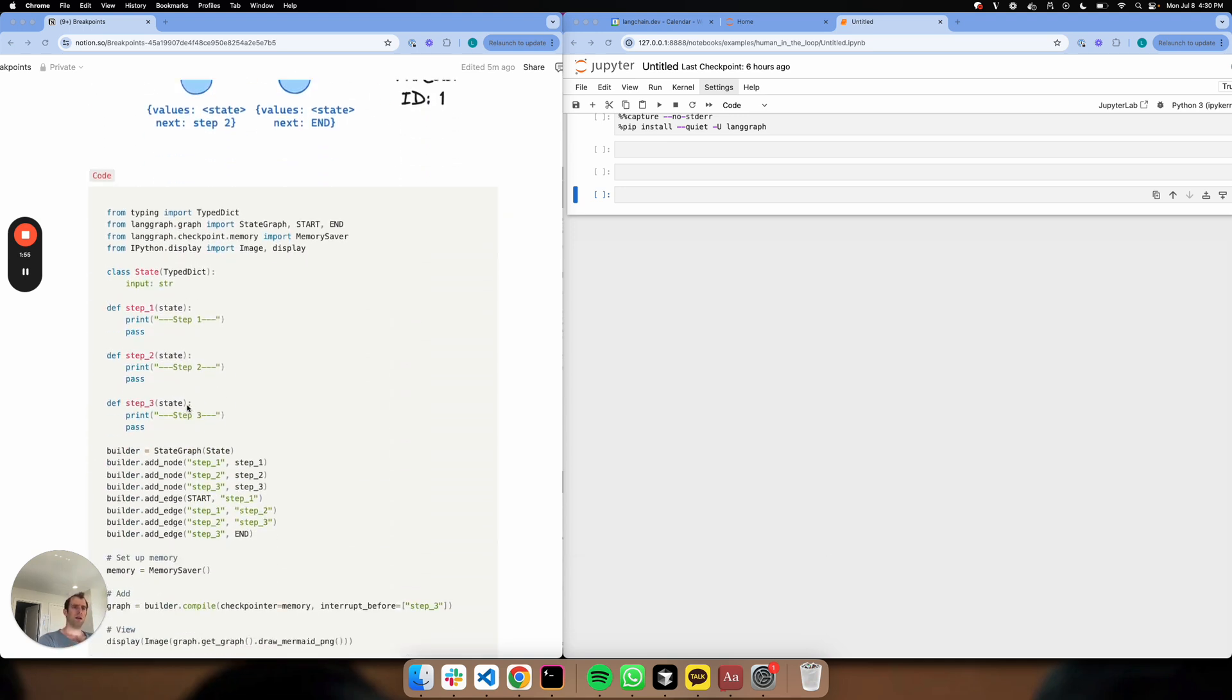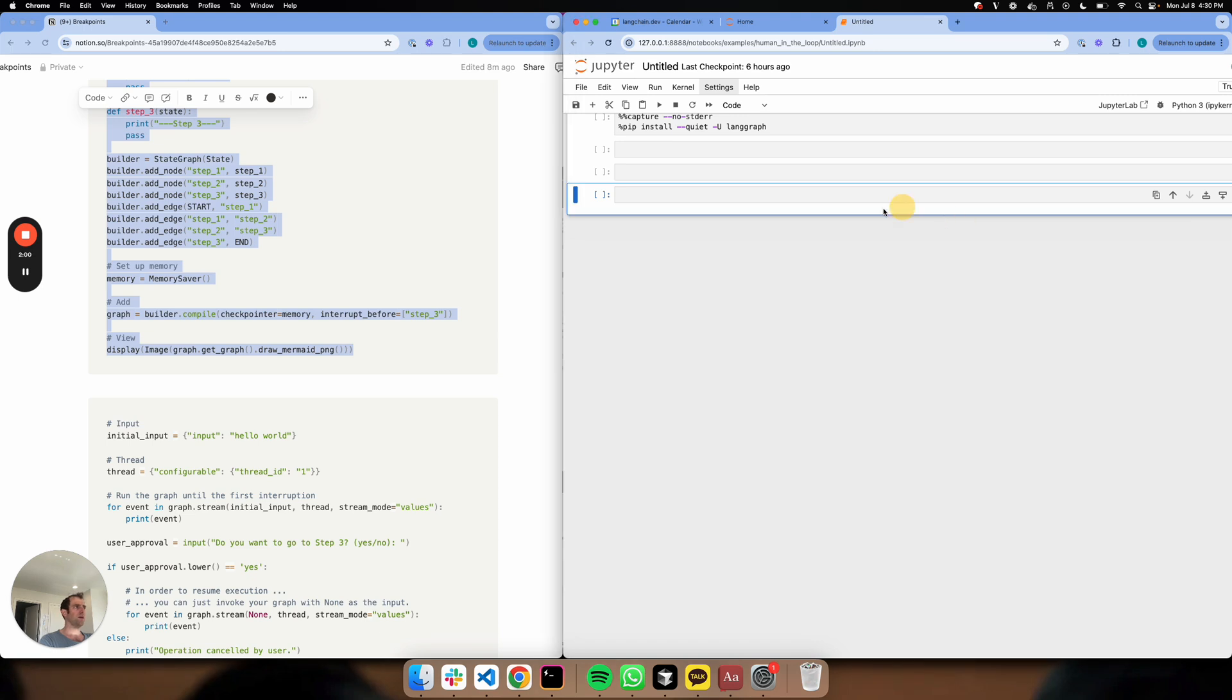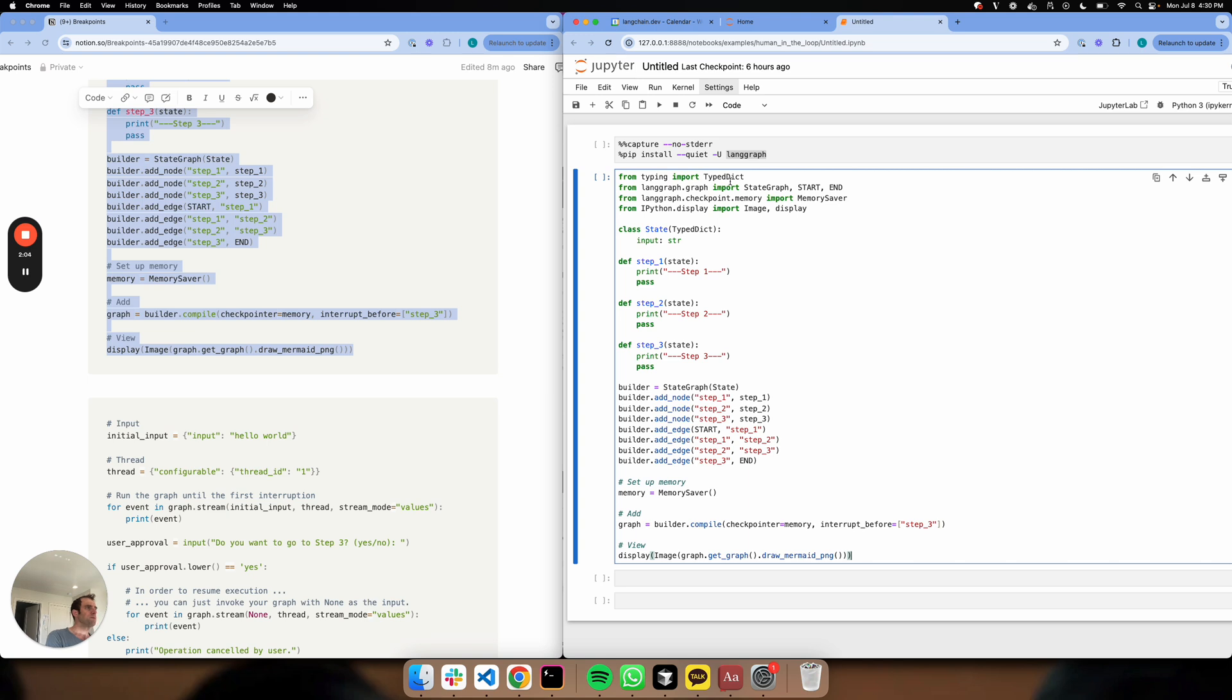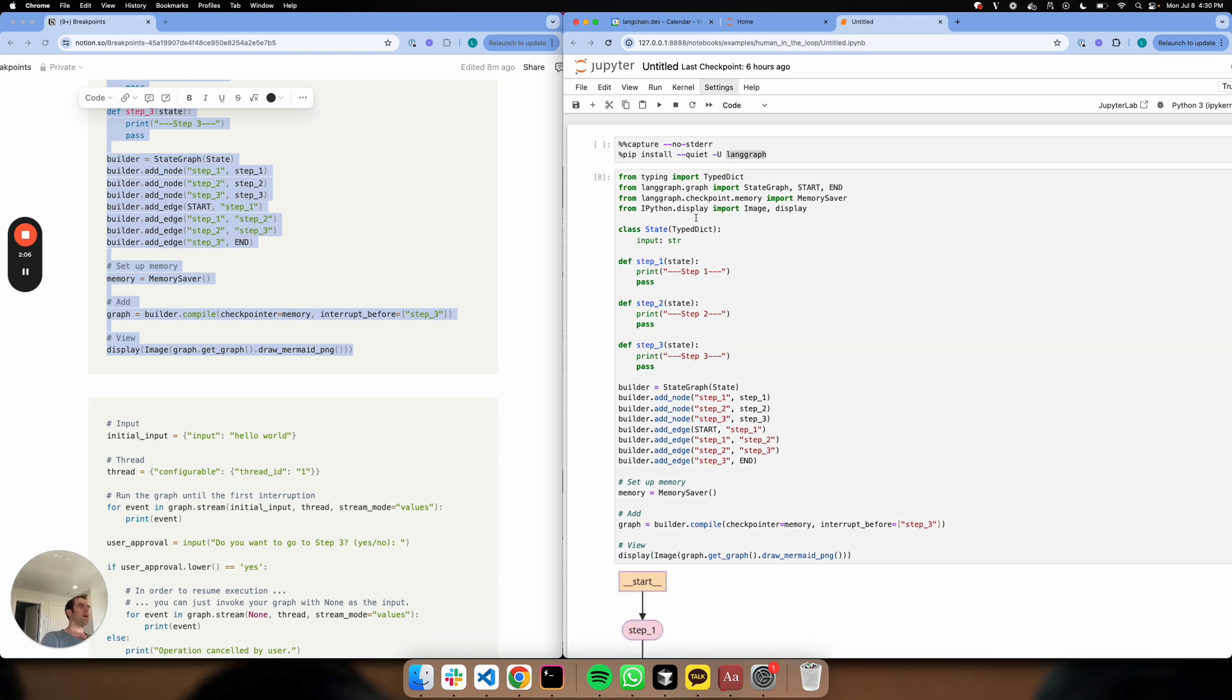Let's show this working in code. I'm just going to copy over something to a blank notebook here. All I've done is installed LangGraph, copy this over, and I can run it.